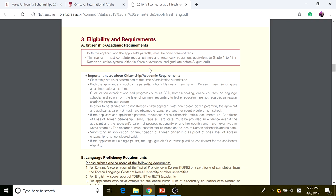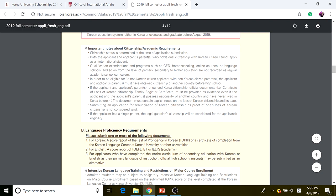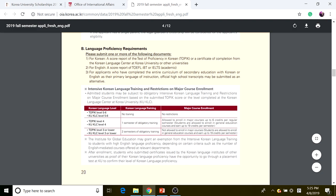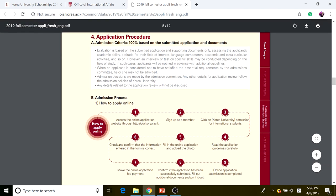The main eligibility requirement is that the applicant and the applicant's parents must be non-Korean citizens — they should not be holding Korean citizenship. You must also have completed primary and secondary education. Regarding language proficiency: if you want to be taught in Korean, you need to take the Test of Proficiency in Korean (TOPIK); if you want to be taught in English, you need TOEFL iBT or IELTS.